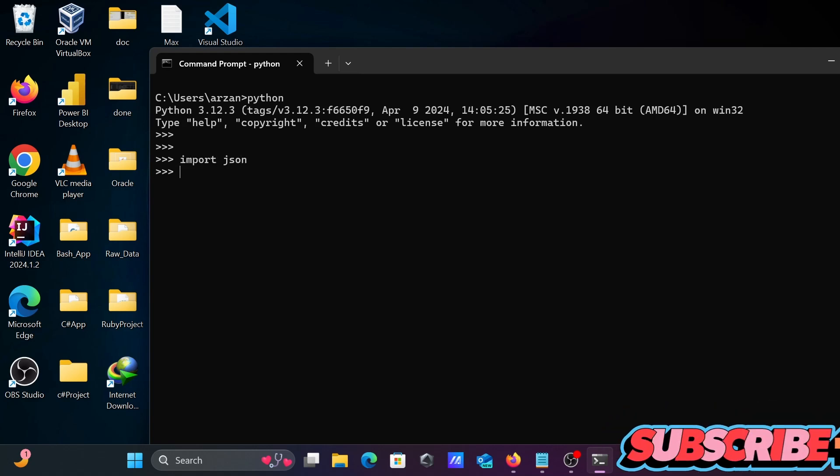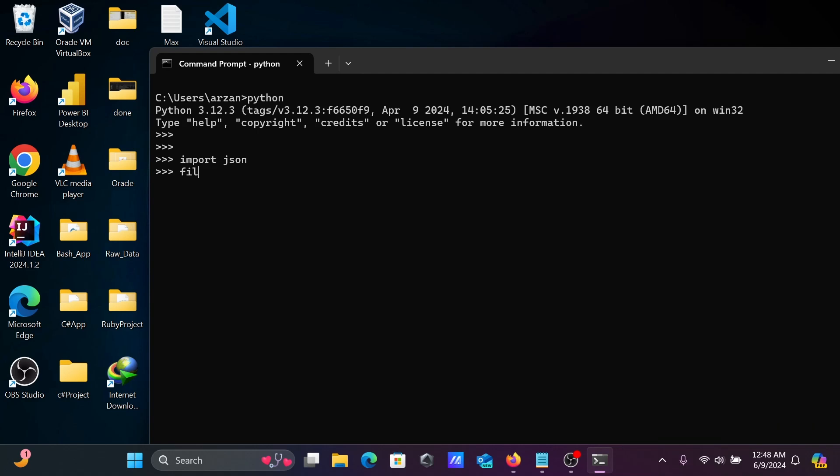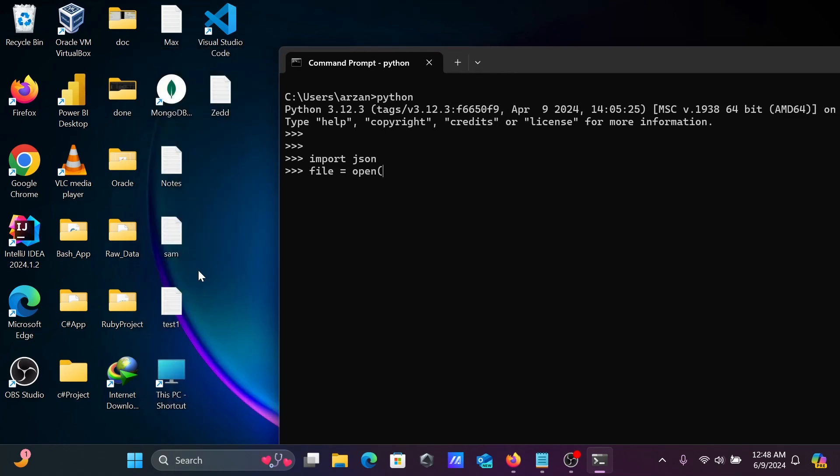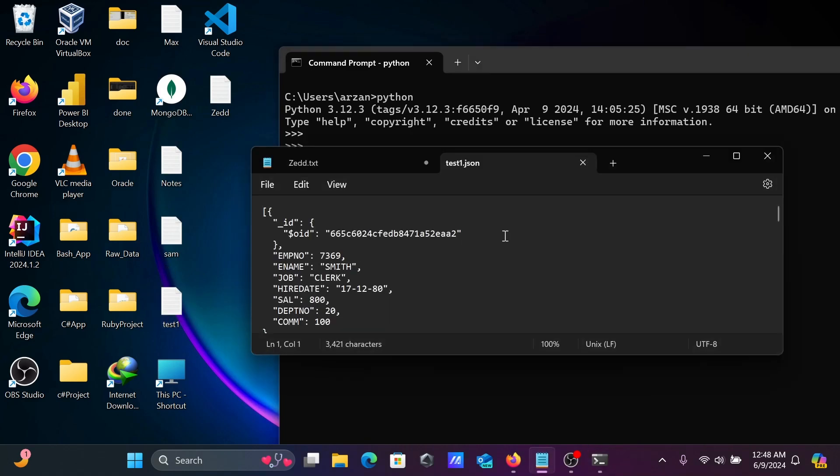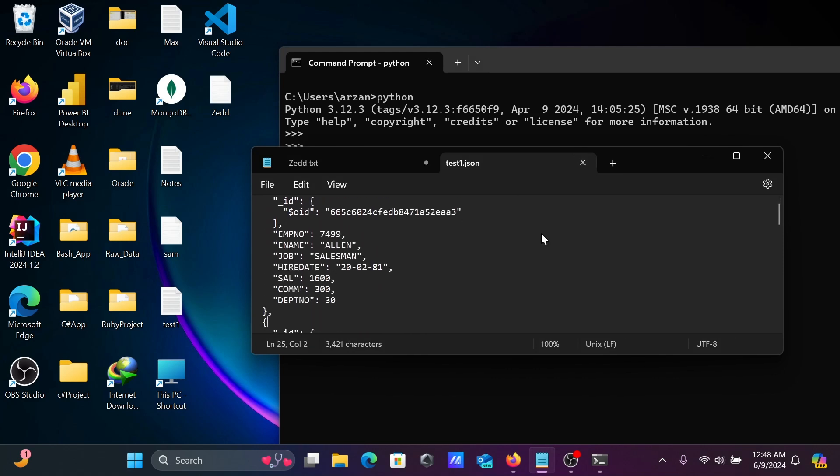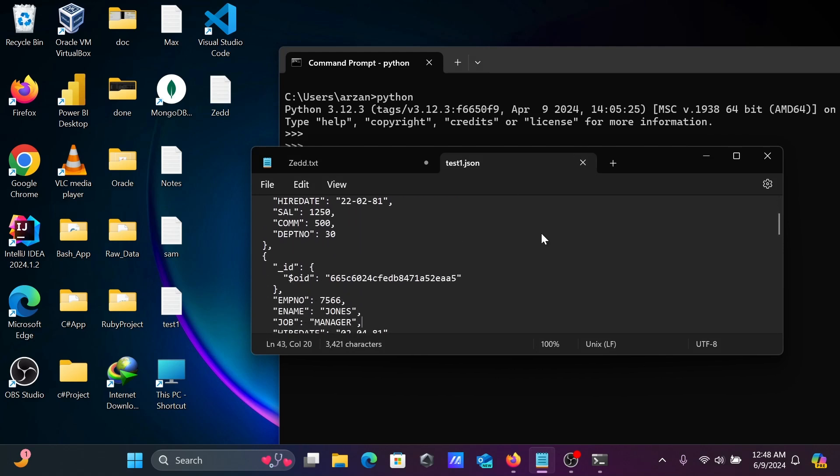Now let's write the variable name file1. After that, open method. We have a file called test. Let's open this. This is our test file and this is the record inside the test1 file.